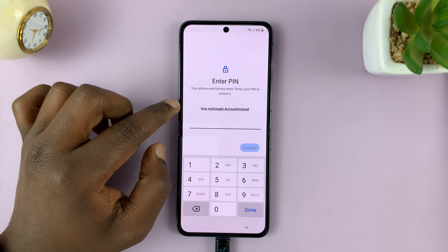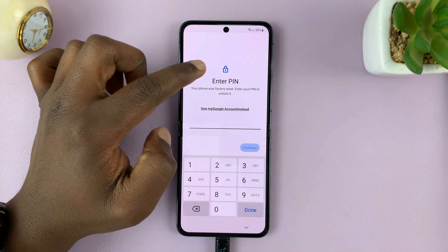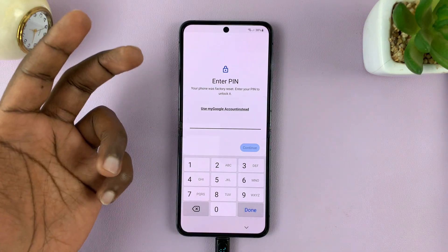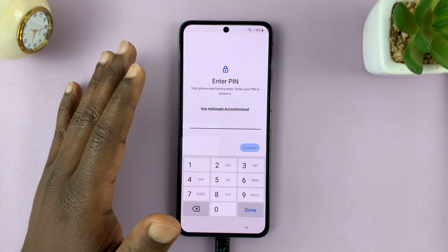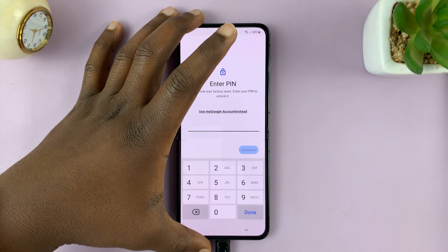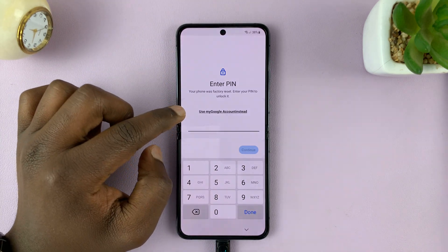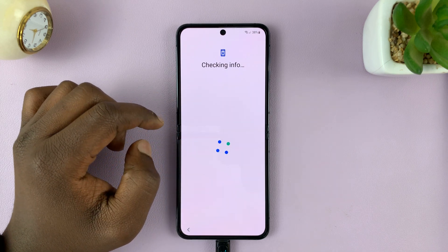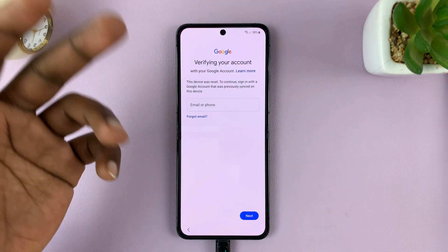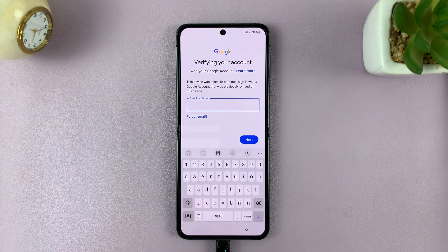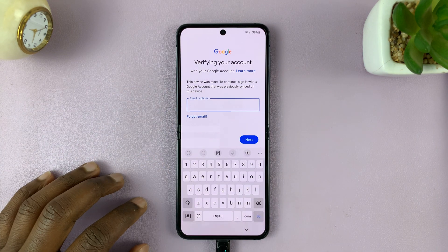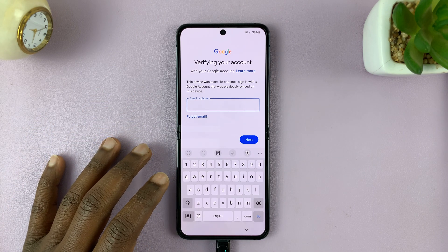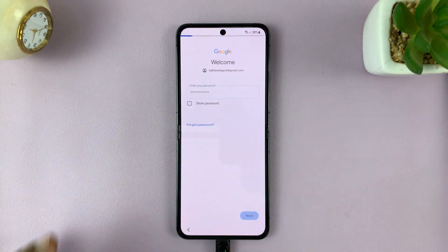During the setup process, at some point you'd be required to enter your PIN. But remember, that is what we forgot — PIN, password, or pattern. That's why we had to go through this process. So what you'll need to tap here is 'Use my Google account instead.' Tap on that, and since we've connected to Wi-Fi, we're going to sign in to the Google account that was on the phone before we did the hard reset. Enter your Google account details and sign in.